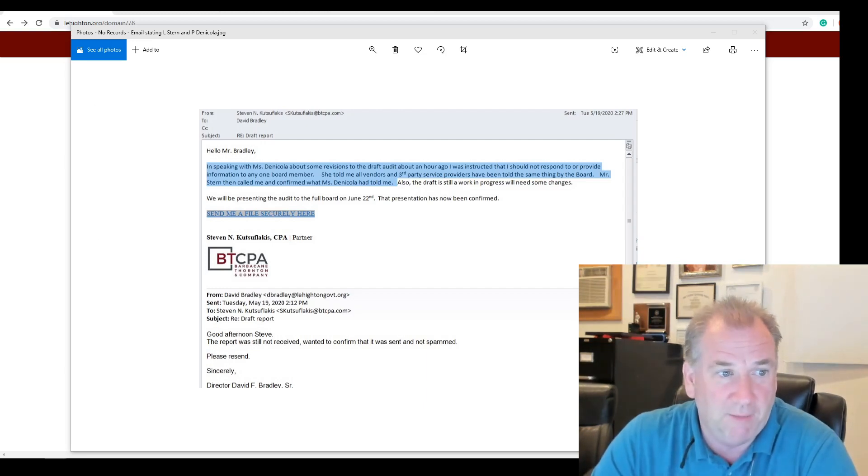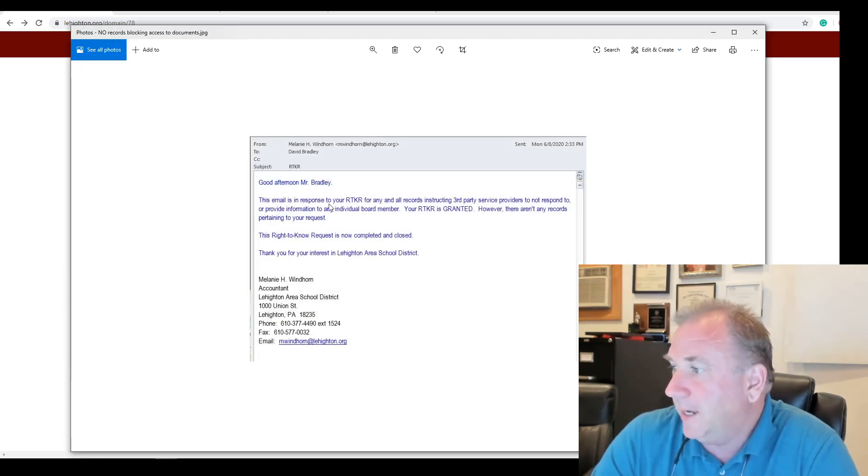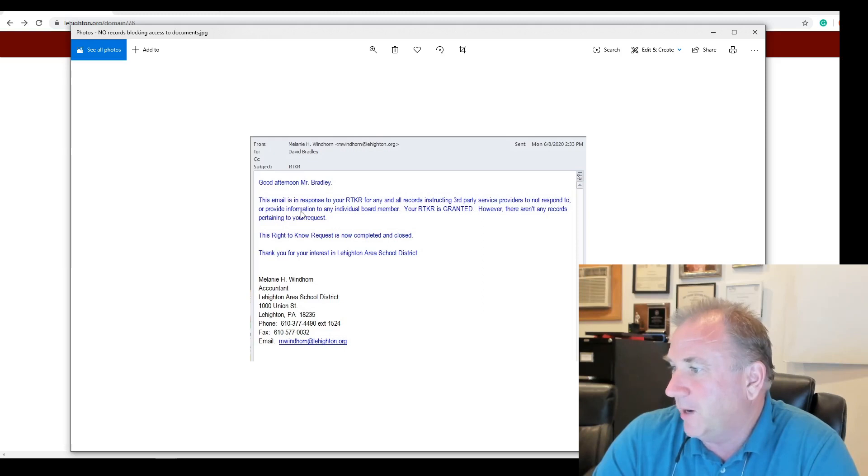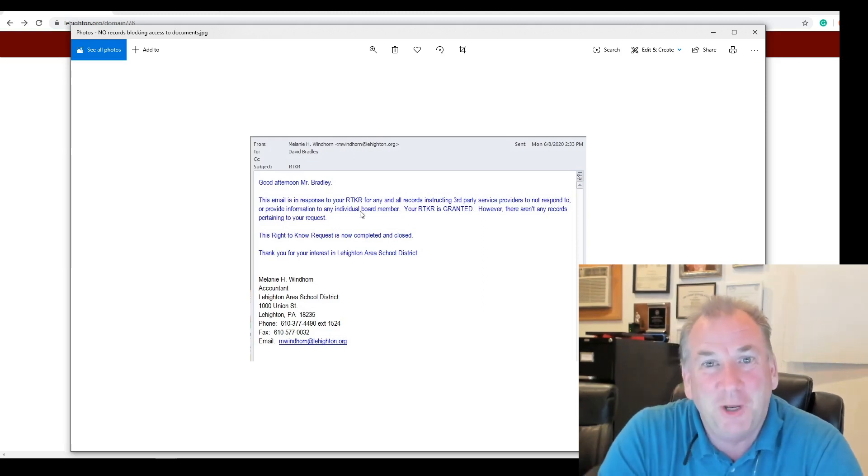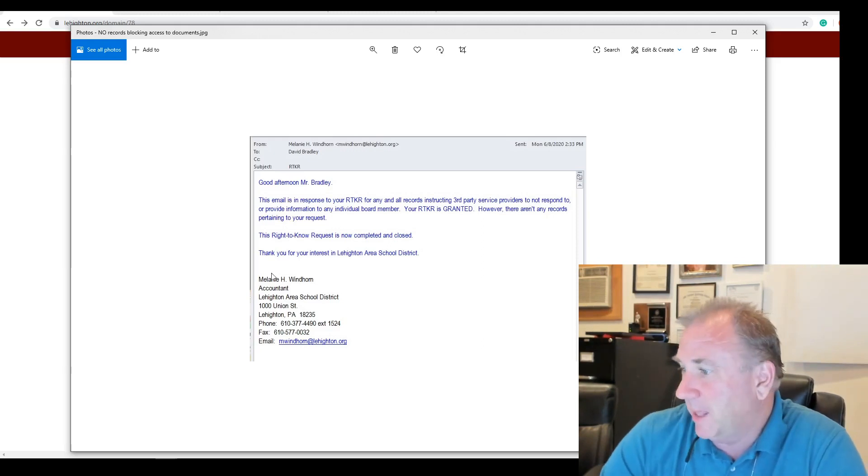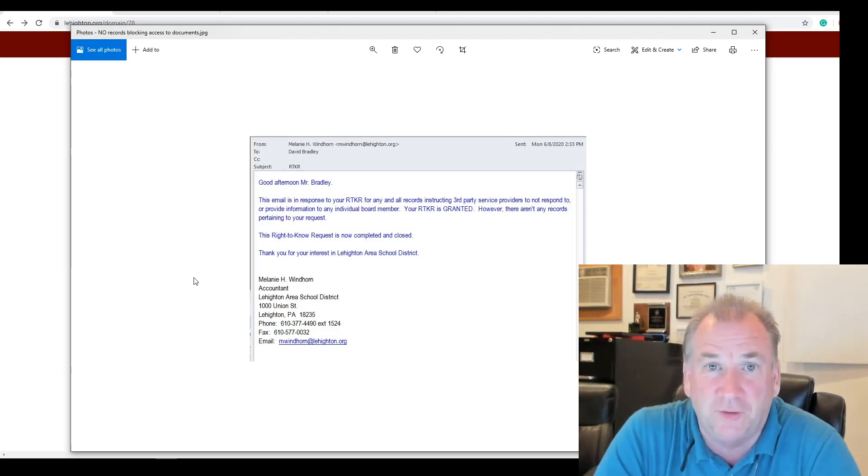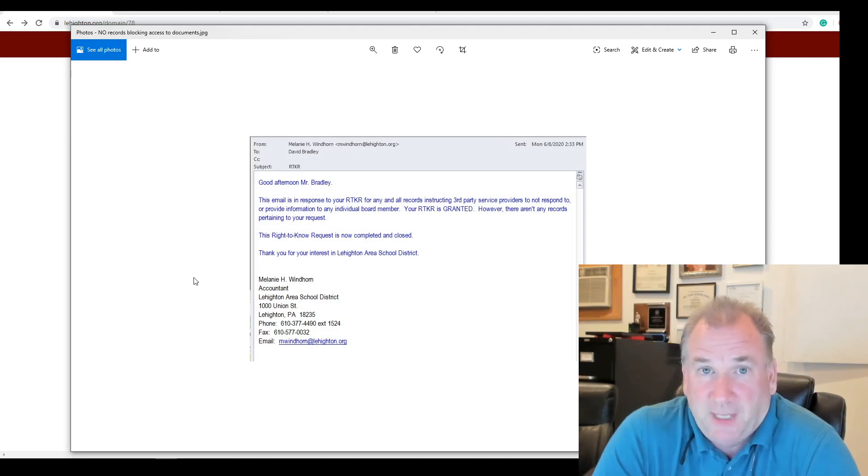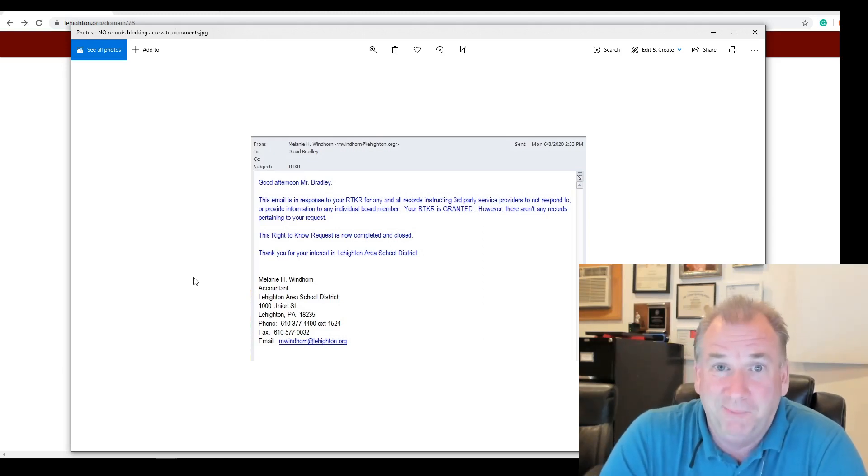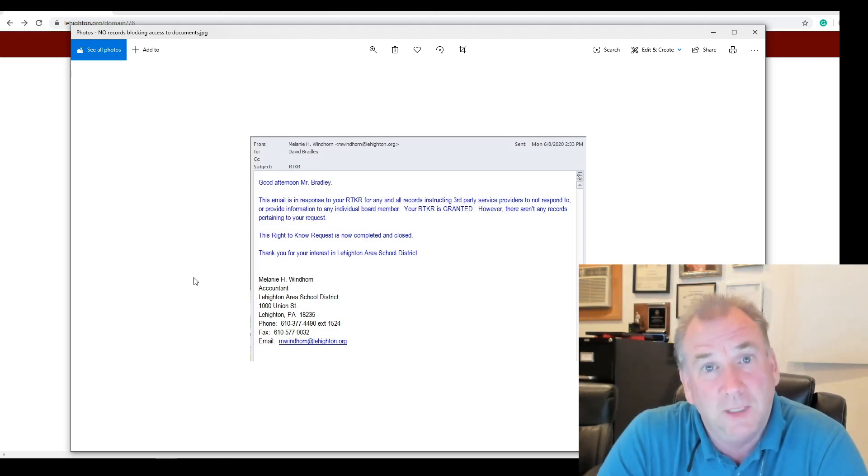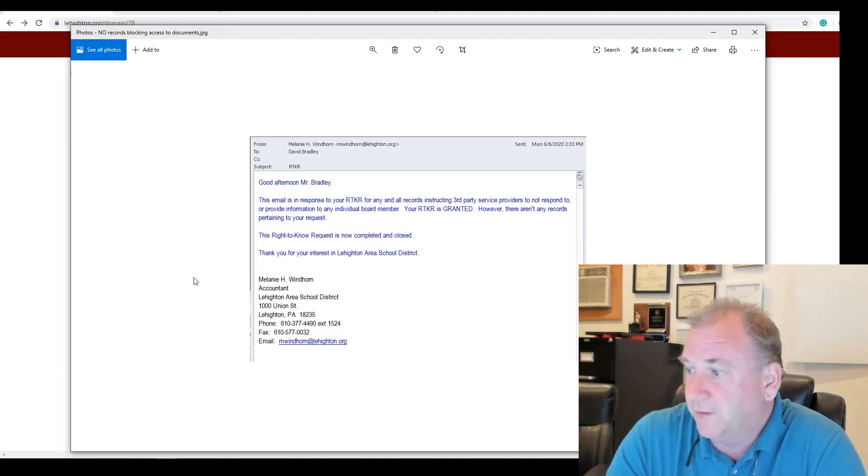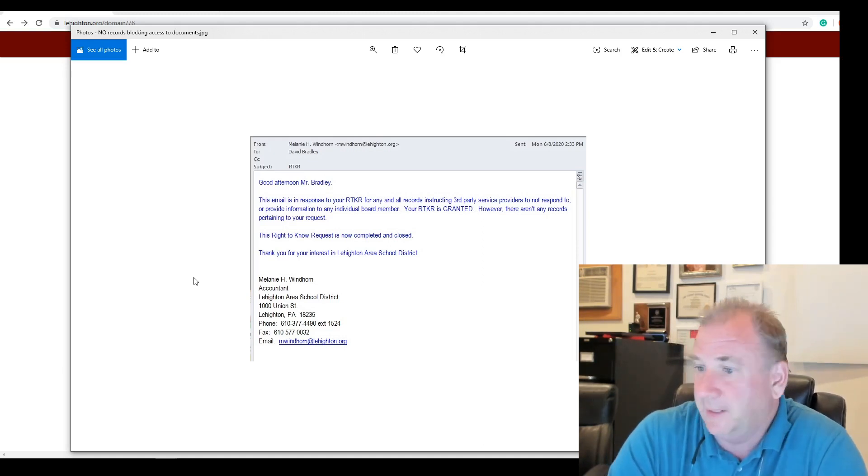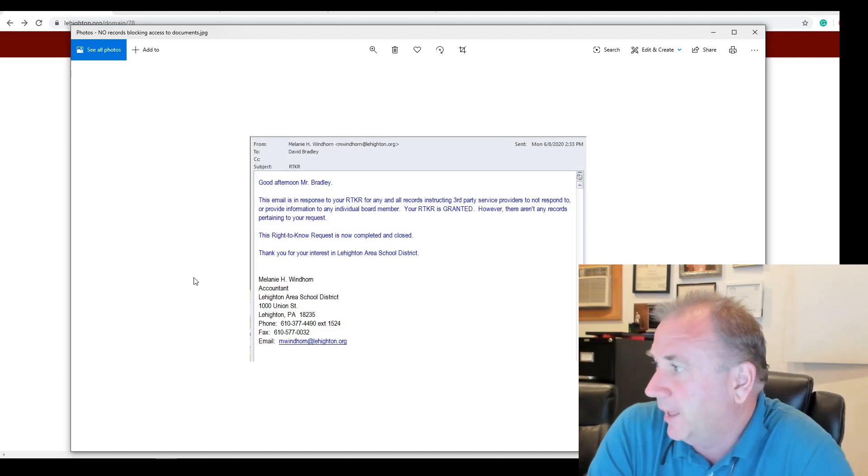So I asked for a right-to-know request. I asked for any records and all records instructing third-party service providers to not respond to or provide information to any board member. So if it exists within this government, this lady, Melanie Windhorn, the right-to-know officer, has a responsibility to search and find it. She's going to have to certify that it doesn't exist. I'm going to appeal it and say, I want you to really look hard because I got an email saying Ms. Danicola and Larry feel it exists, or at least told this guy that it exists.